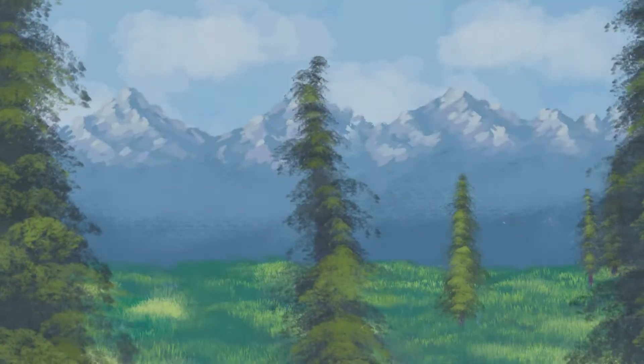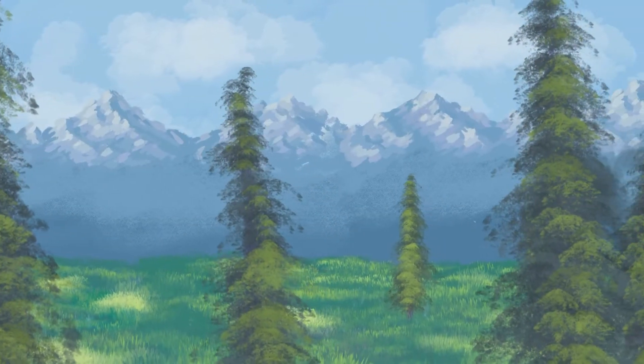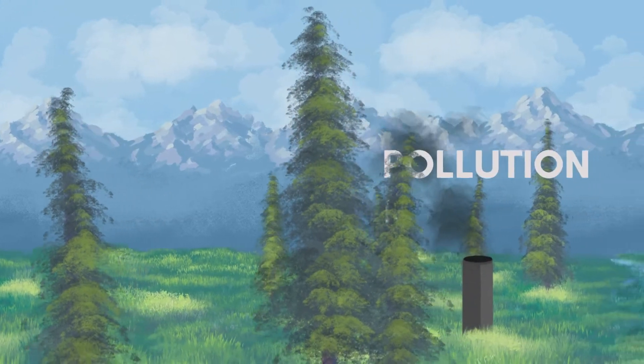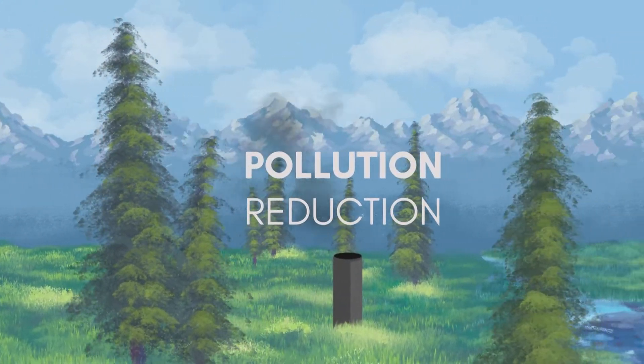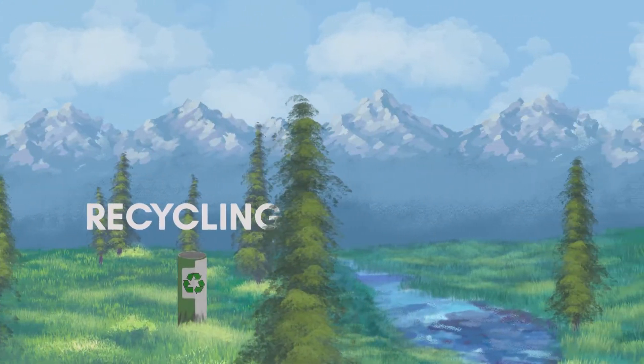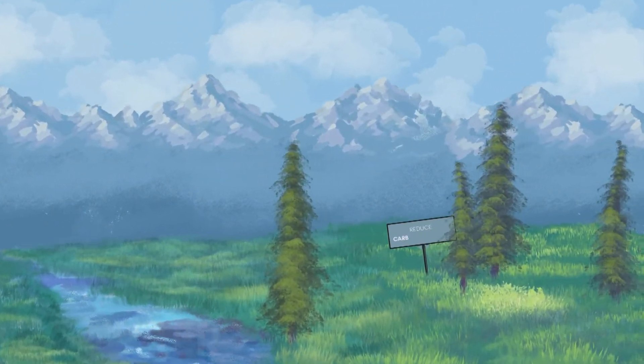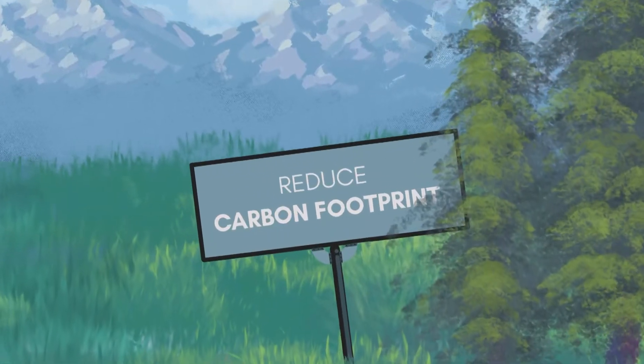When we think of sustainability, we usually think of the big picture: pollution reduction, recycling, water cleanup, or reducing our carbon footprint.